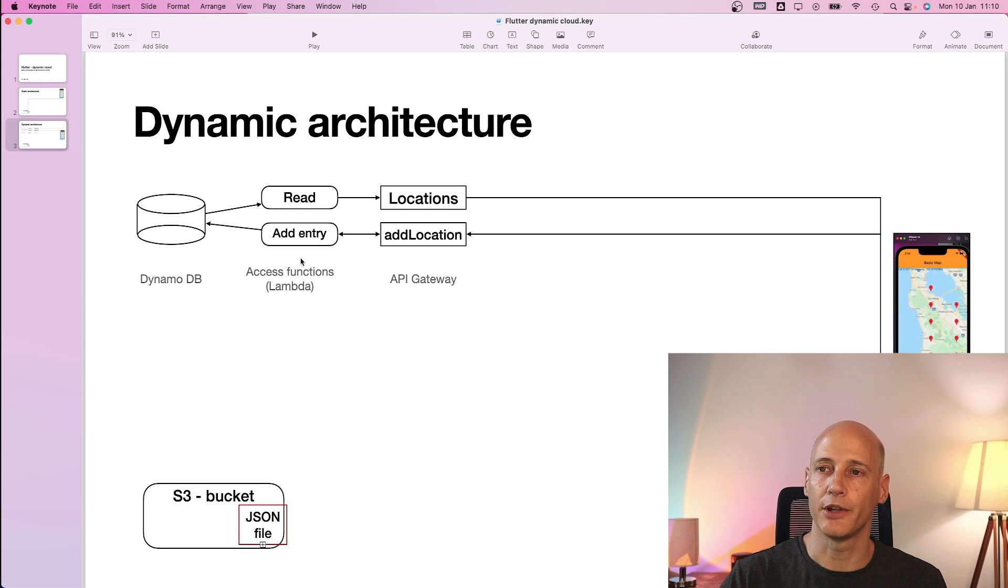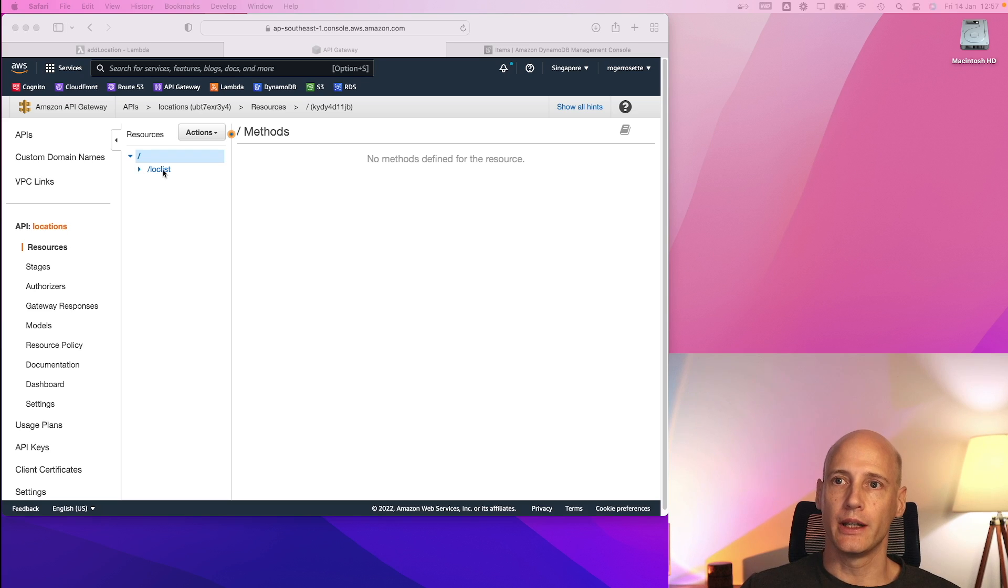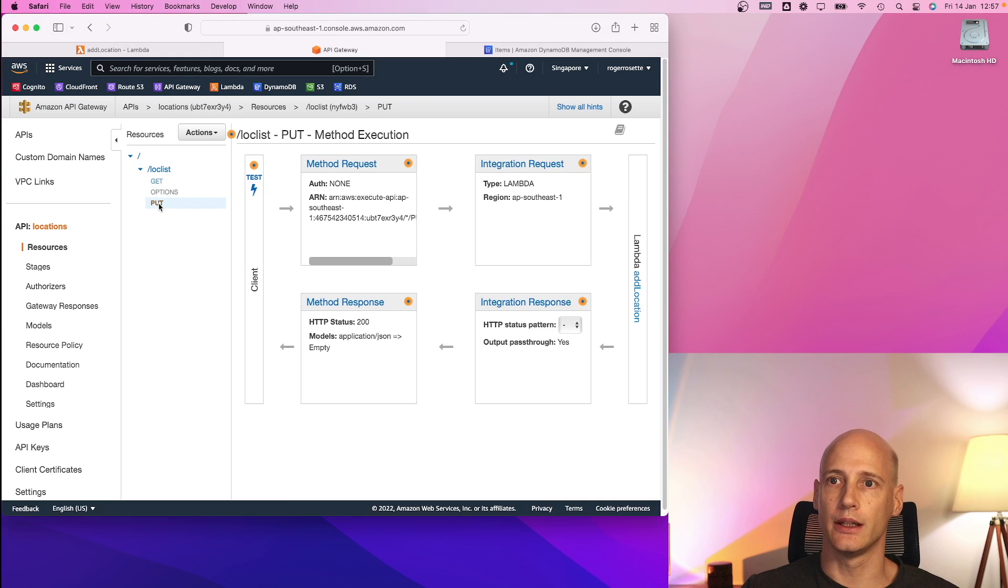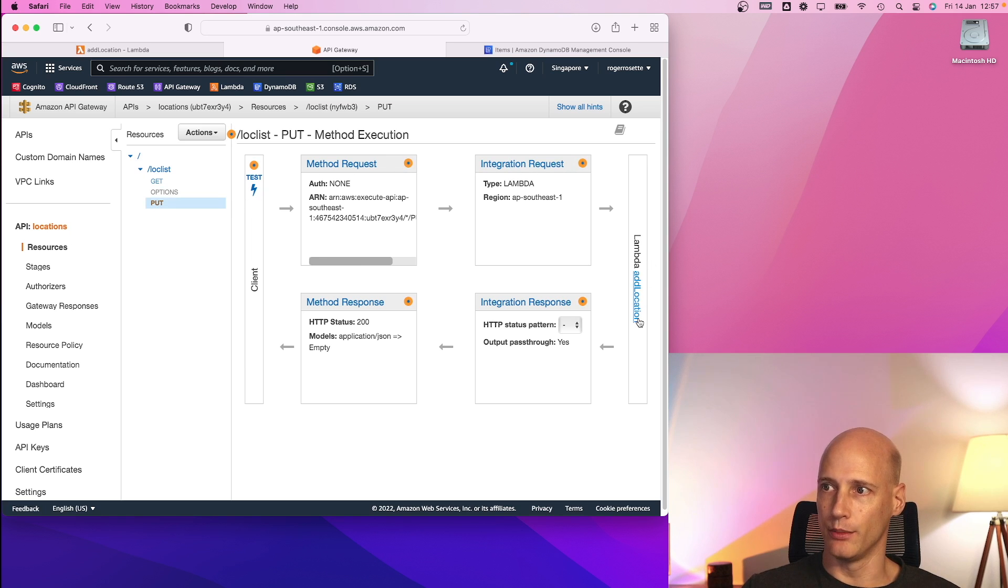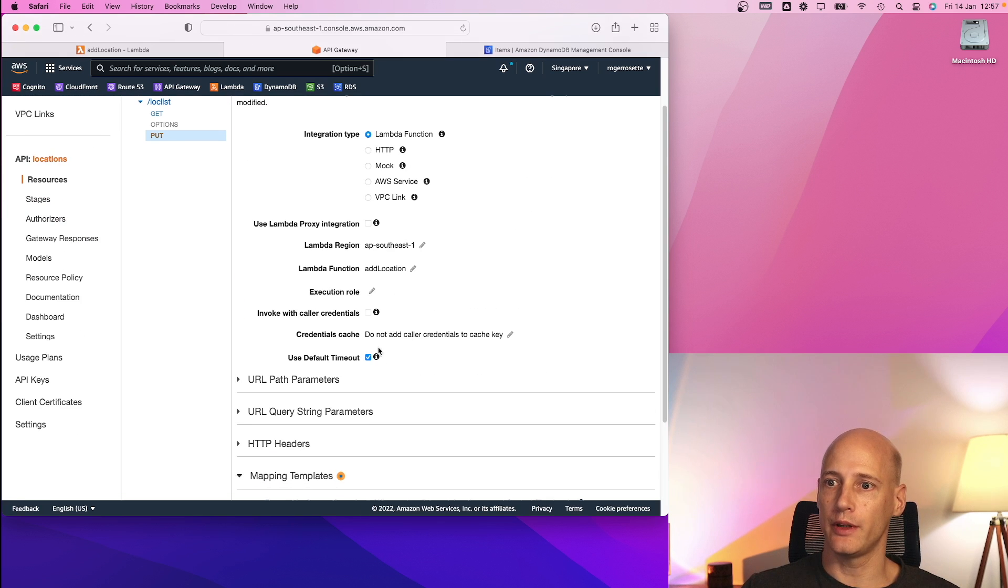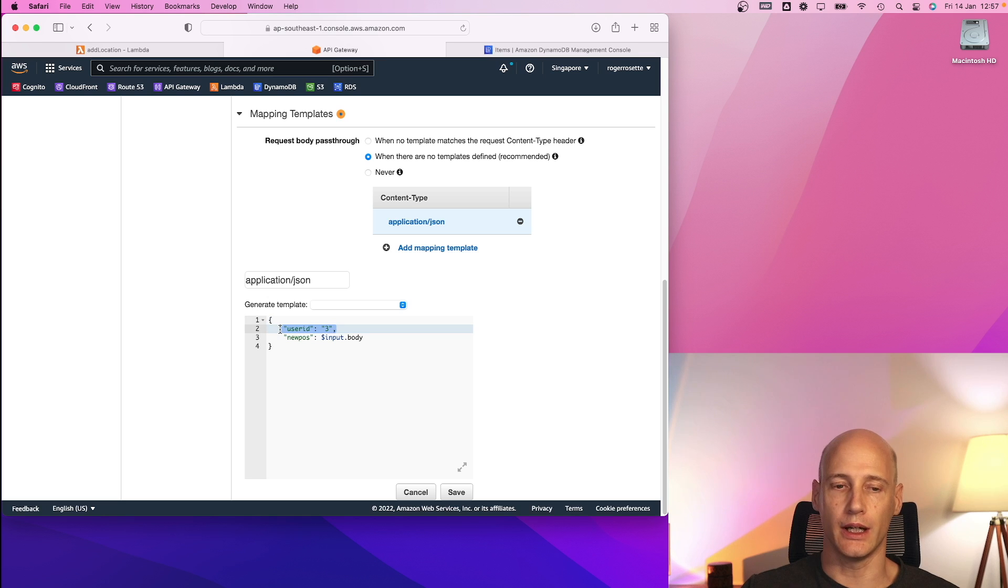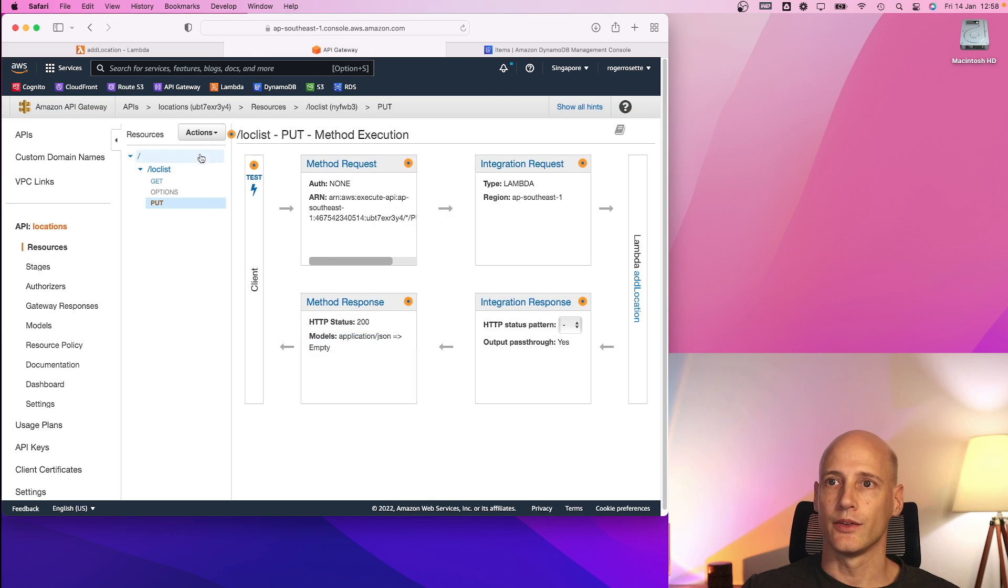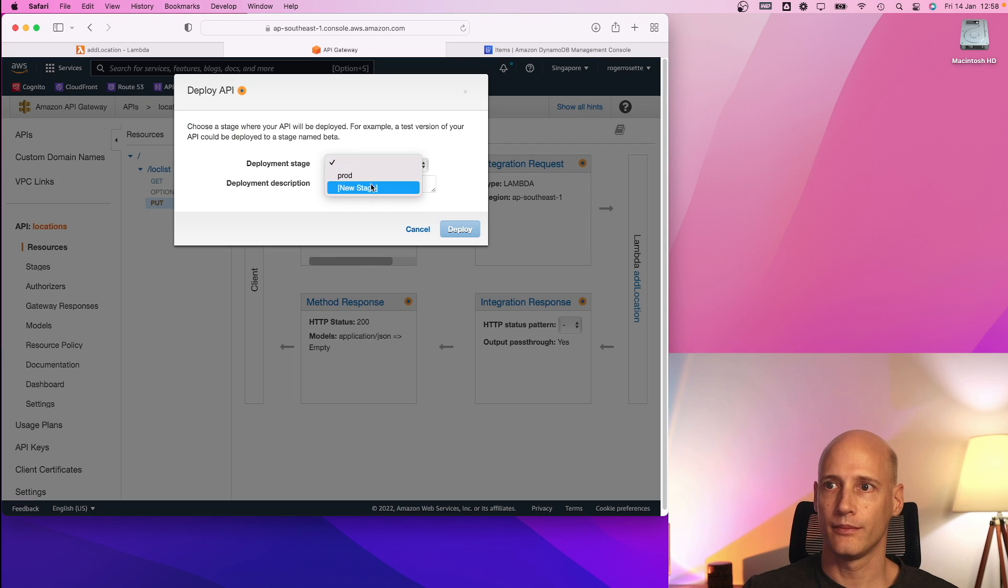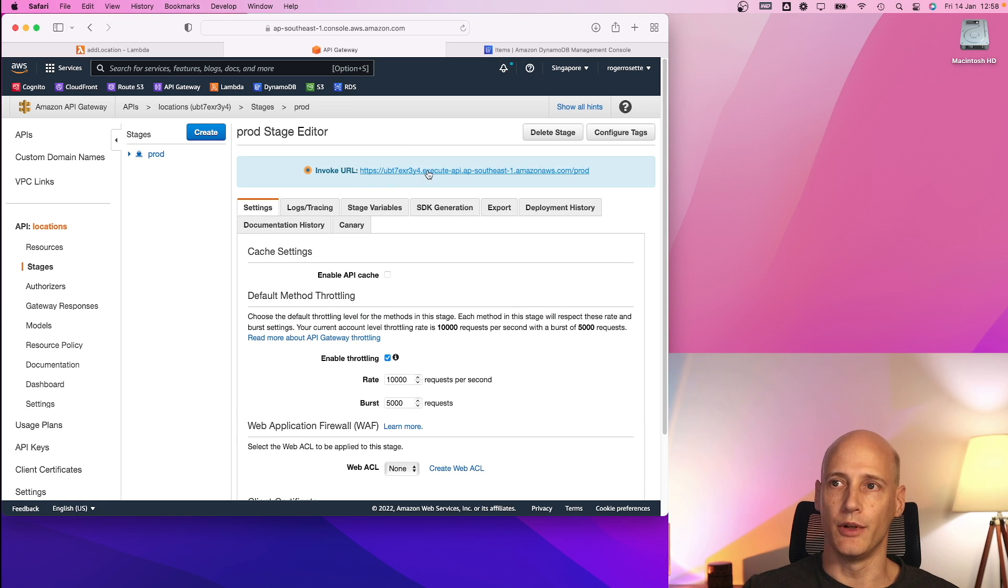Now that I've created the Lambda function to add an entry to the database, I will go back to the API gateway to add the API to access this function. In the API gateway, I have my resource log list on which I have created an additional method for the put request. I have mapped it to add location lambda function. In the mapping template, I map in a static user ID 3, which I will change later on. And new pos is taken from the body of my request. So that I need to deploy again. And with that it is available for my Flutter application to call.